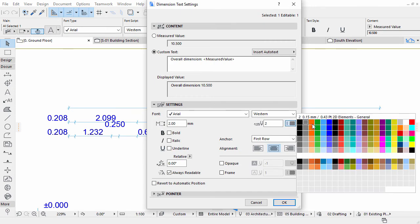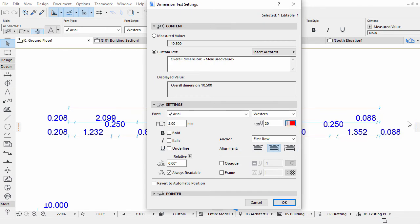Change the pen color to red on the settings panel of the dialog. Please note, if you completely override the automatic dimension value, it is recommended to change its text pen color, so later on you can easily check the manual values.